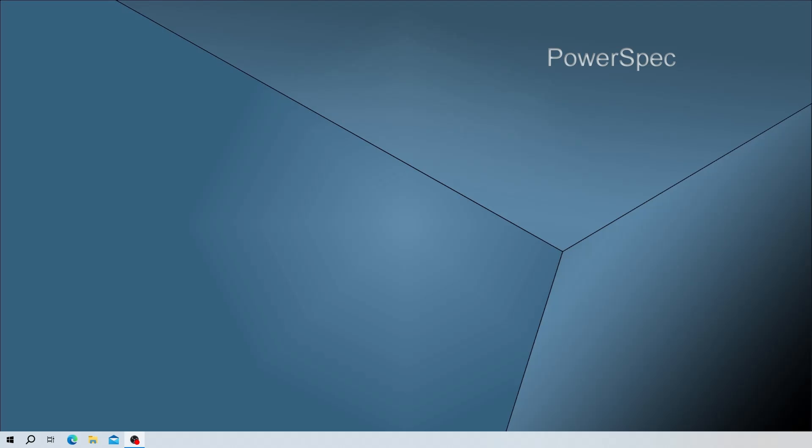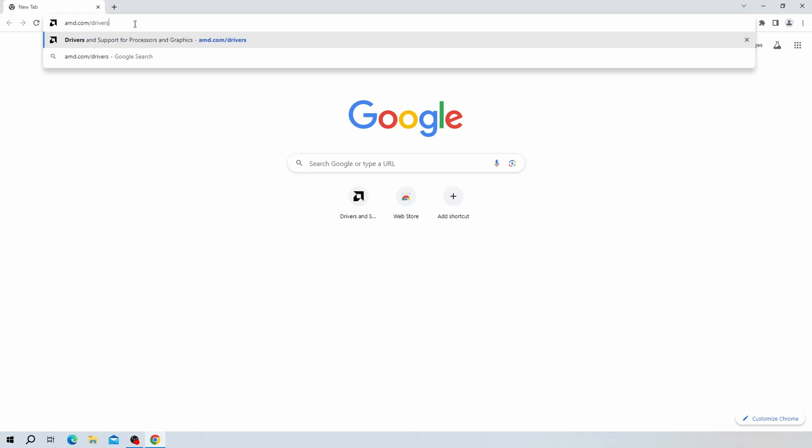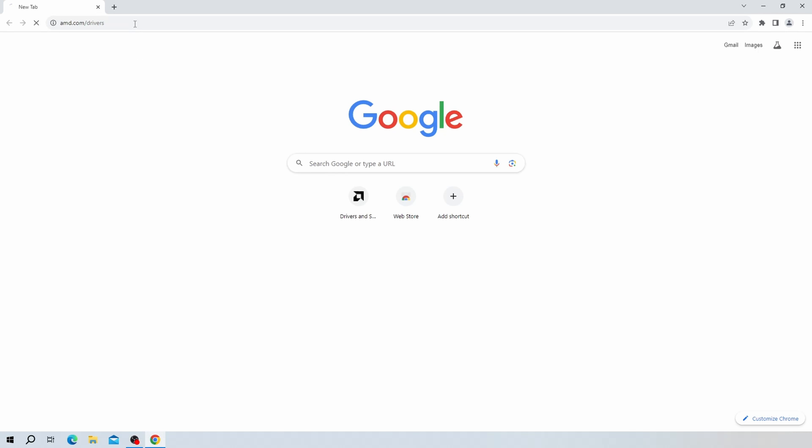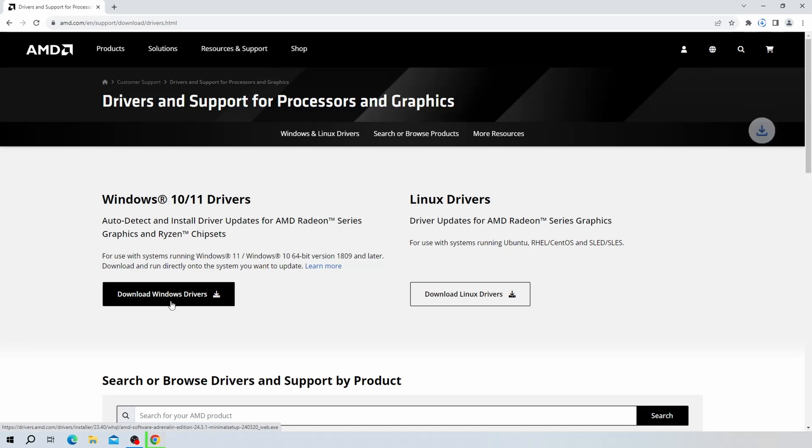If you do not have the software already installed on your computer, you can go to amd.com/drivers and select Download Windows Drivers, and it will automatically start the download.